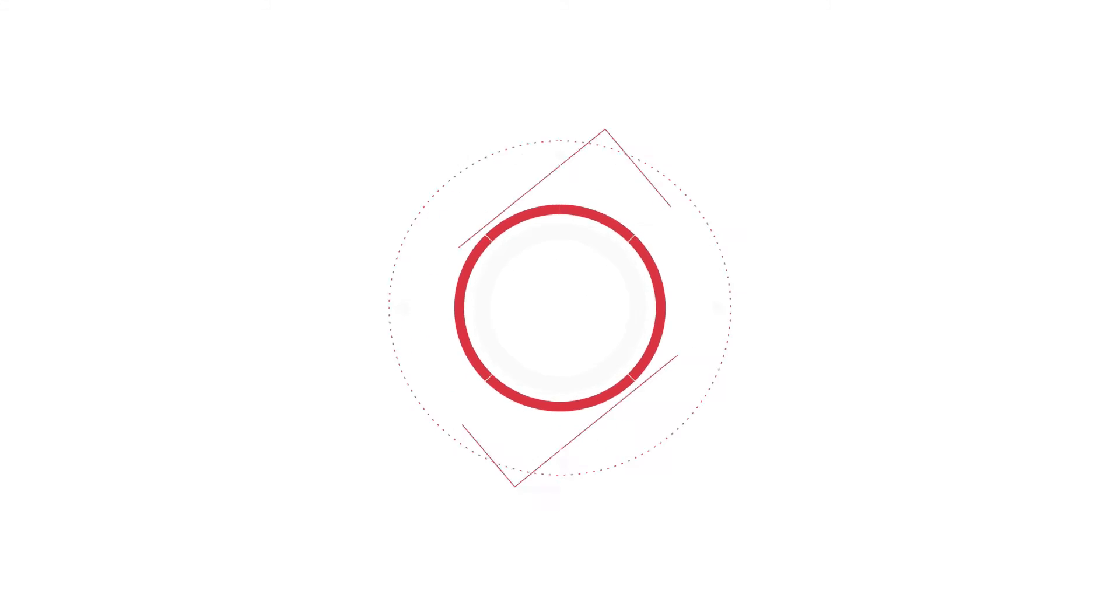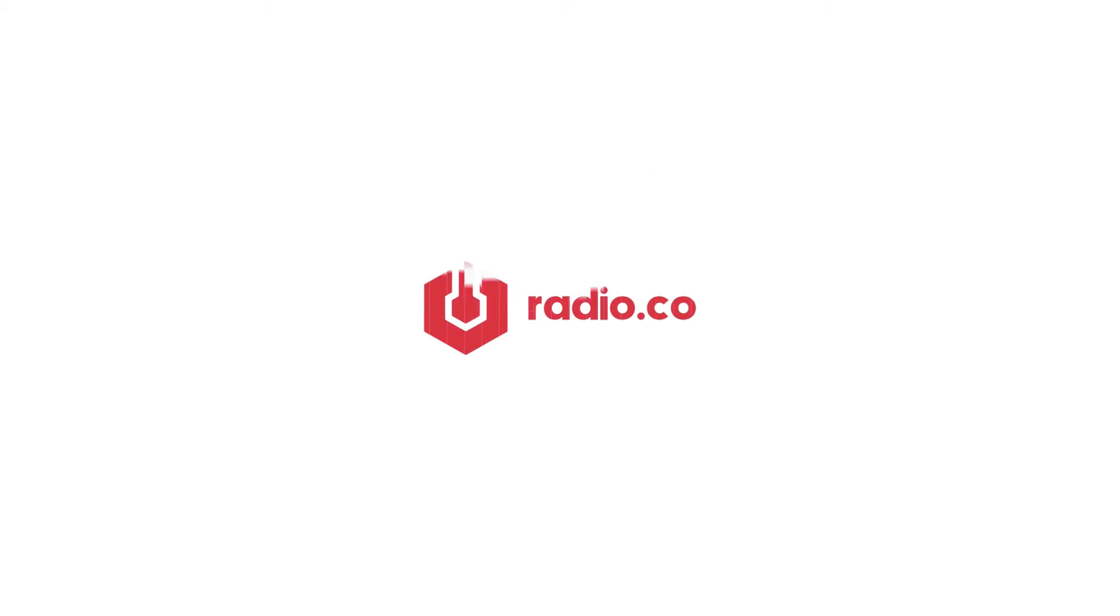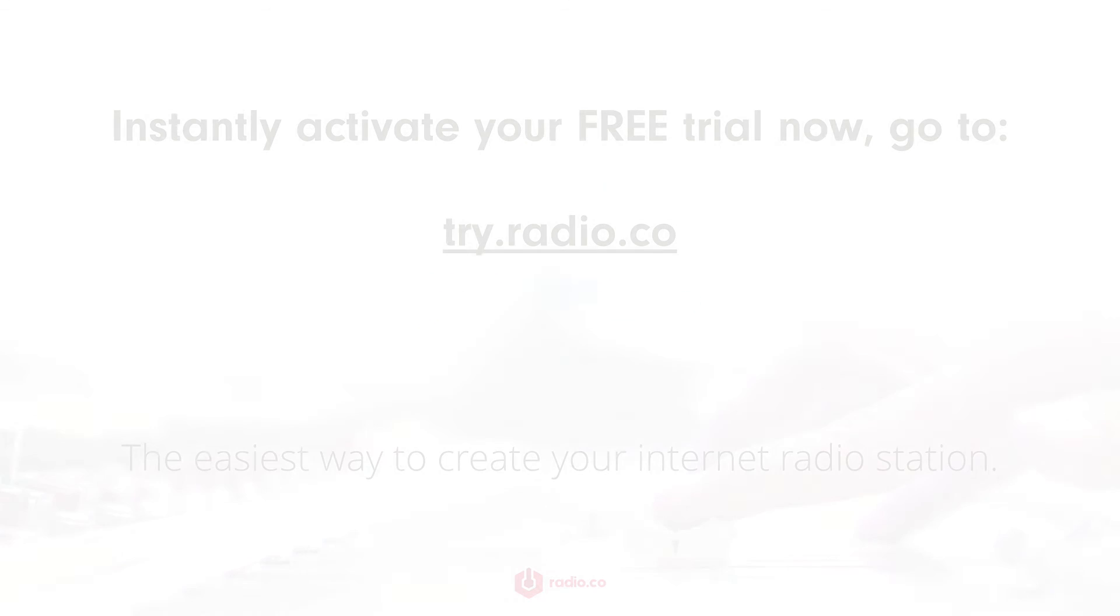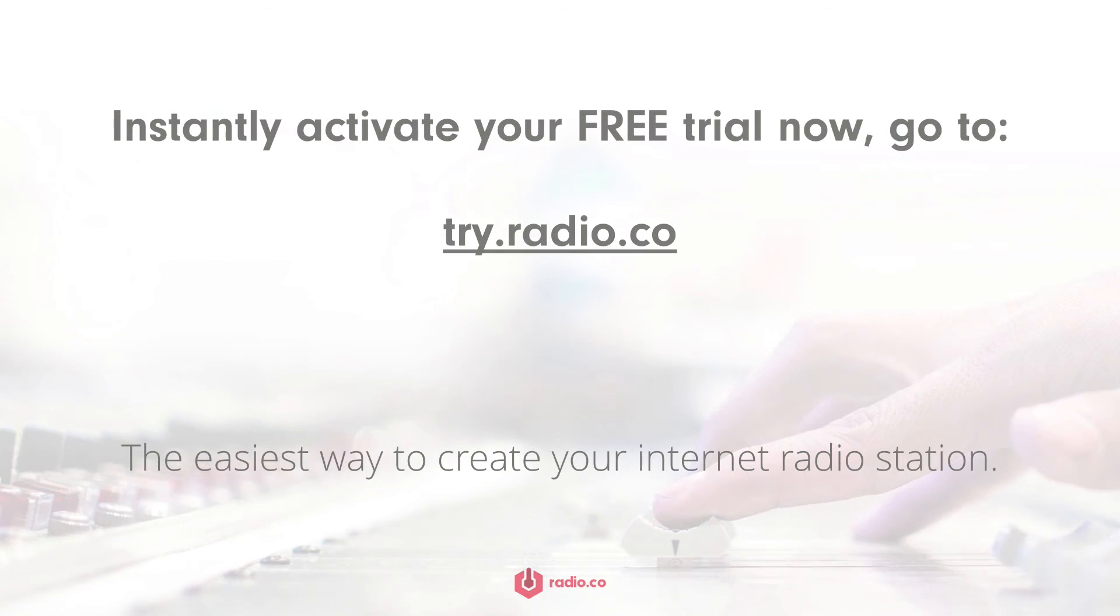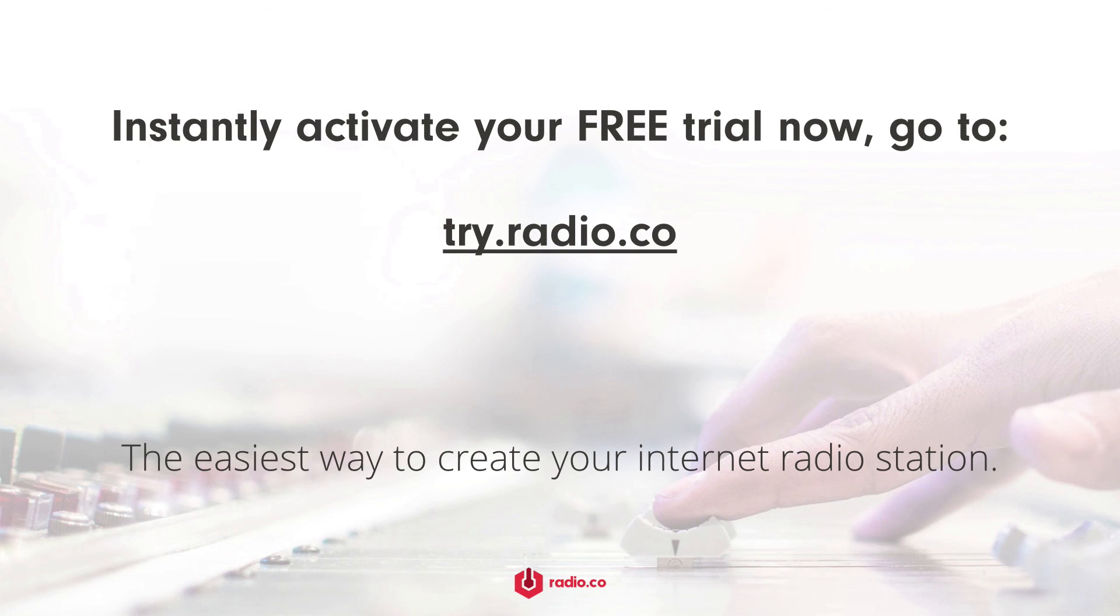Now if you want to get started today, head on over to Radio.co/pricing or get in touch with us at Radio.co/contact.